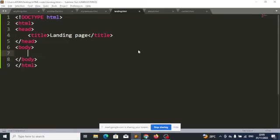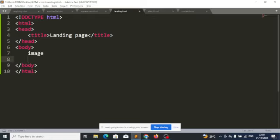Let's stop here today. Tomorrow we are going to look at the image tag — the img tag. We have a few more tags to cover before we finish this section: image, video, and audio. With the image tag you'll be able to put a picture on your page. Any questions before we go today?